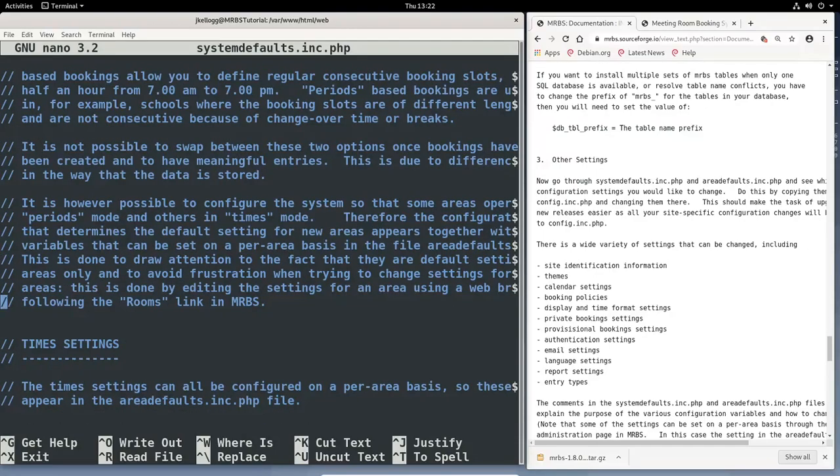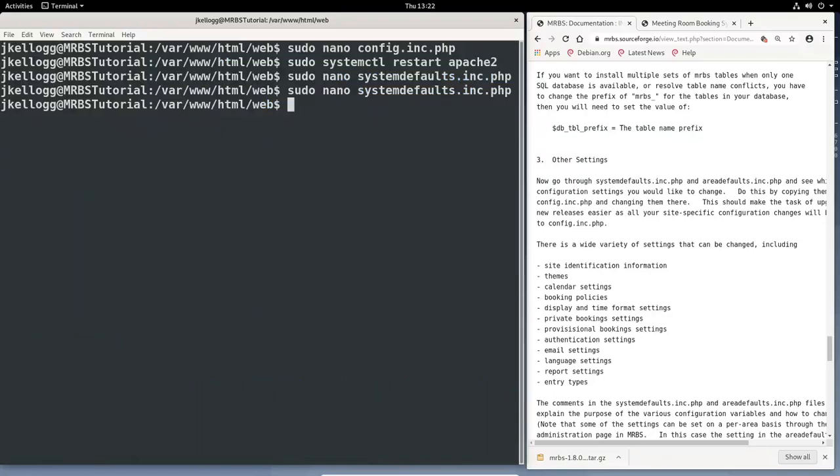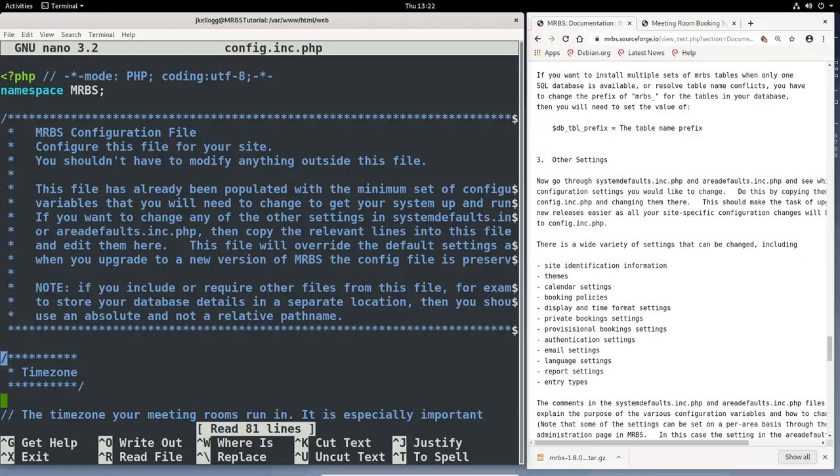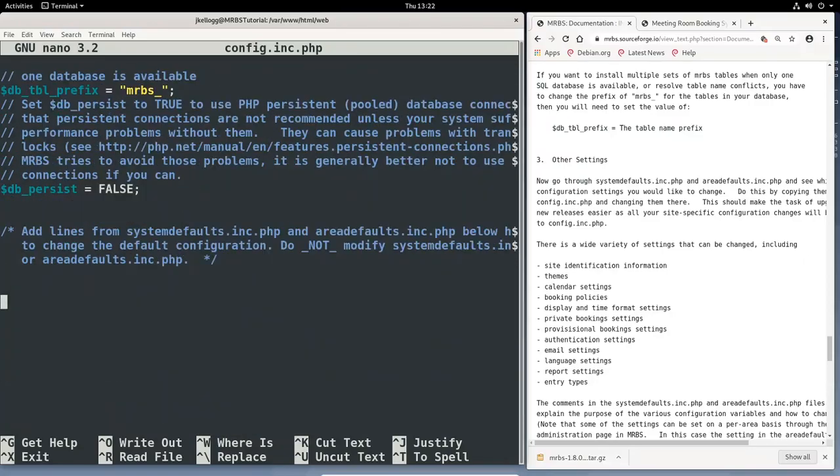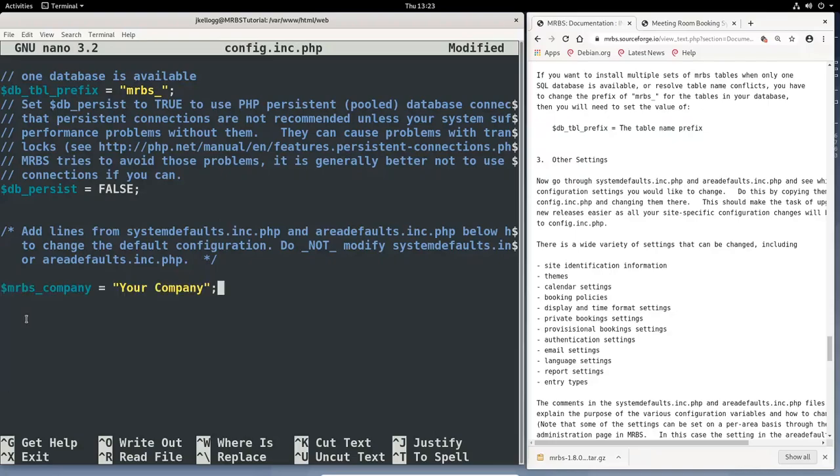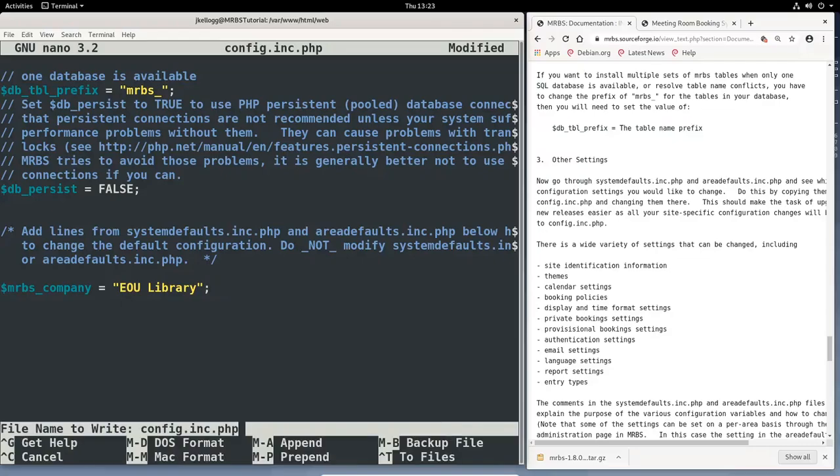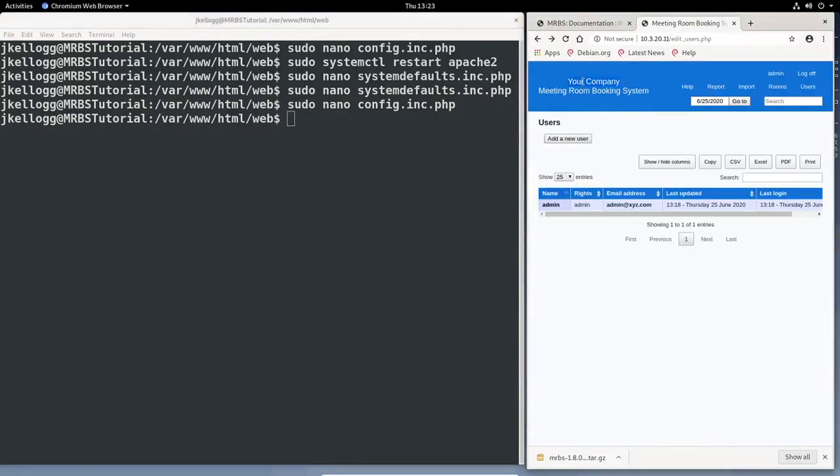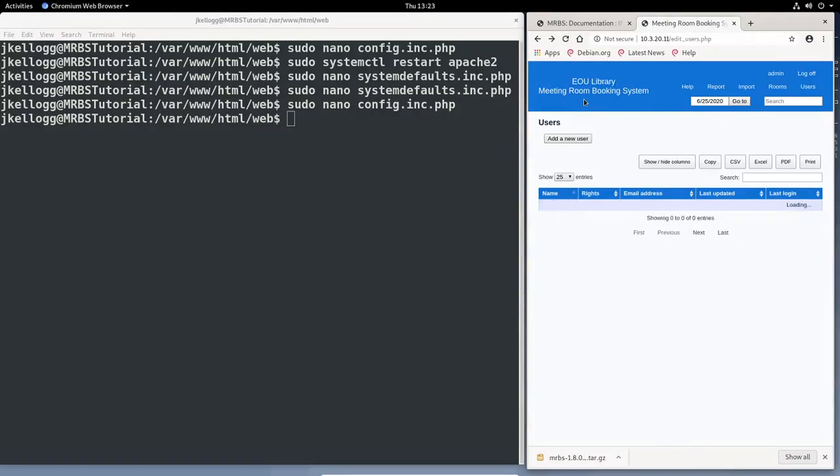I'm going to go back into the config.inc.php file, enter. I'm going to come down here to the bottom of the page. Oops, sorry, that is the wrong file. And I just used my up keys to get to the command that I typed in for sudo nano config.inc.php. So at the bottom of this file, we'll scroll all the way to the bottom. And they tell us to add lines from system defaults and area defaults here. And that's what I'm going to do. So I'm going to paste that line here. I don't want it called YourCompany anymore. I'm just going to call this EOU library for Eastern Oregon University library. And we'll exit, Y to save, and enter. And now when I go to this page, and if I refresh, you'll see it's now EOU library.